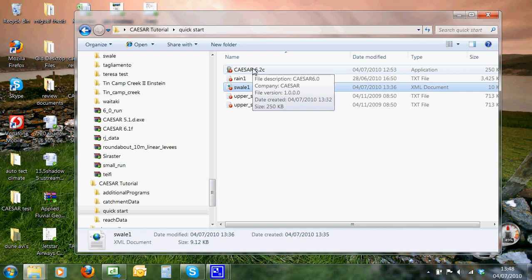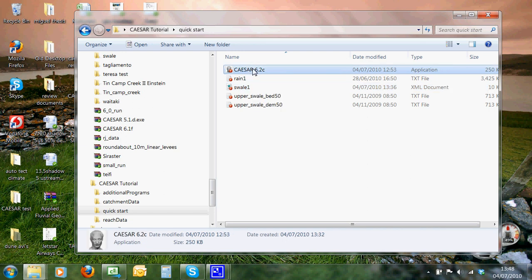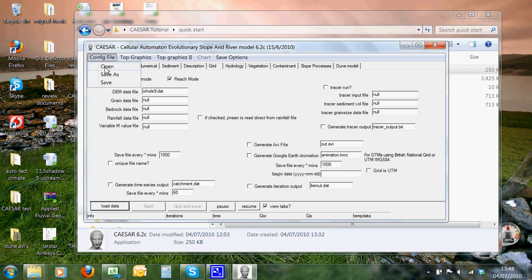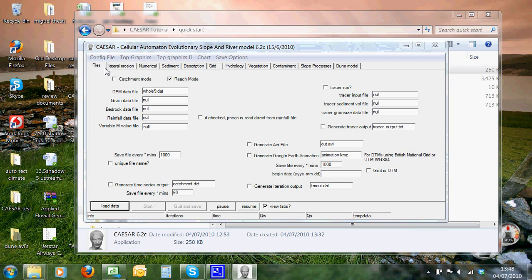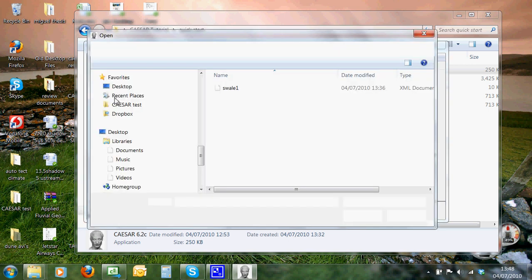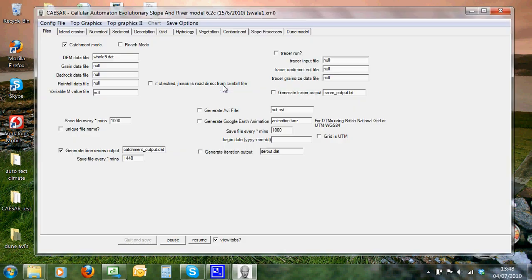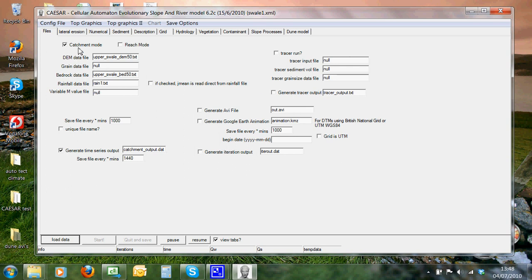So to run it really easily, we double click on Caesar, it takes a couple of seconds to load, then we move to the config file tab, click on that, click on Open, on the XML file, double click on that, and this will populate all the parameters within Caesar with the parameters that we saved for this catchment mode simulation.